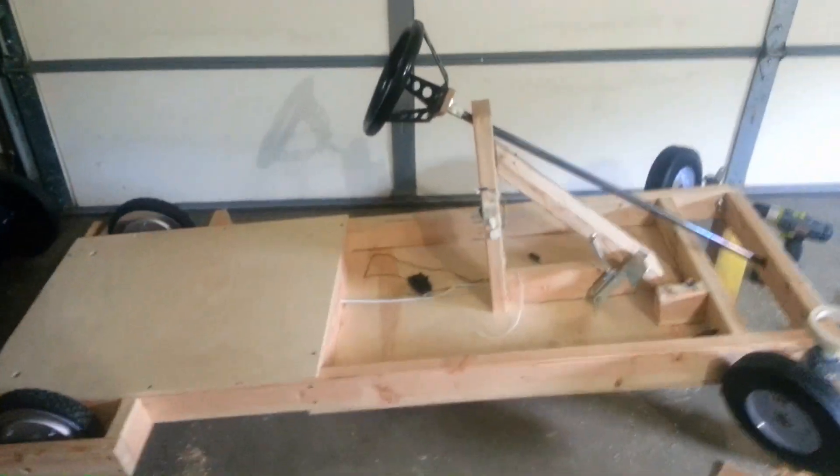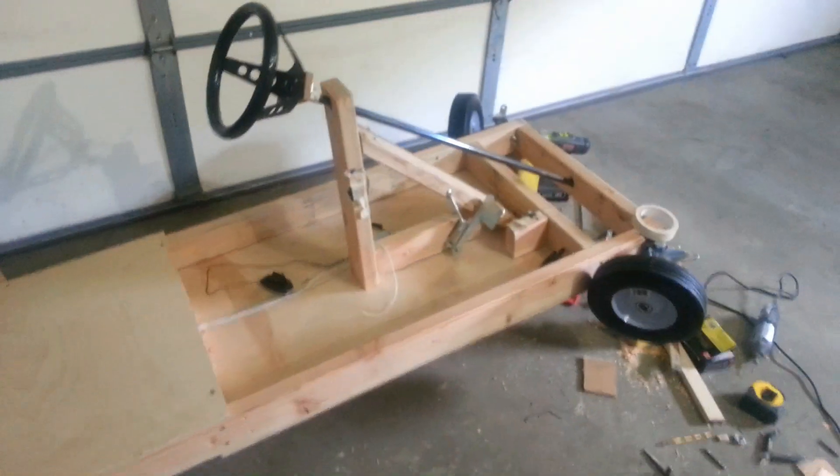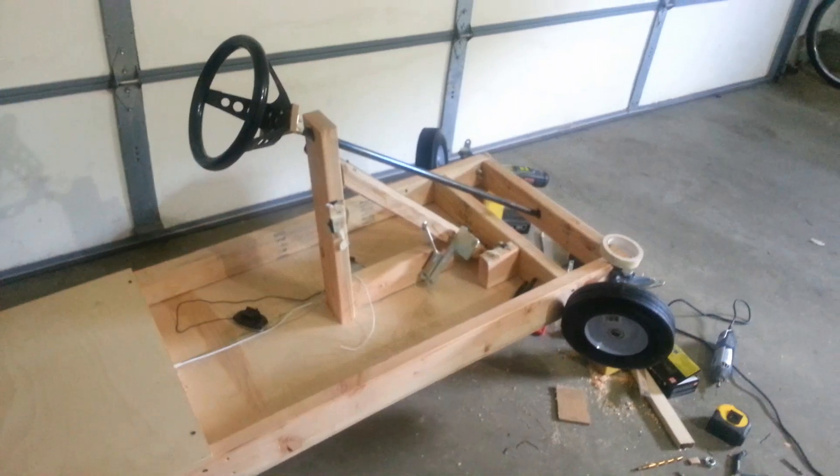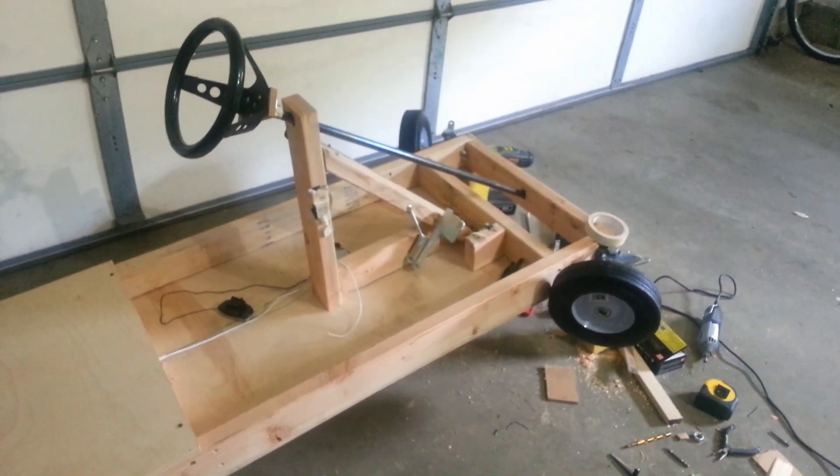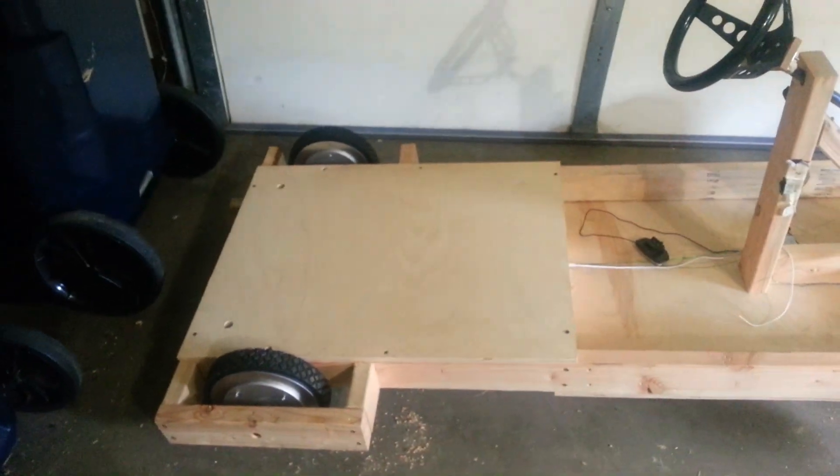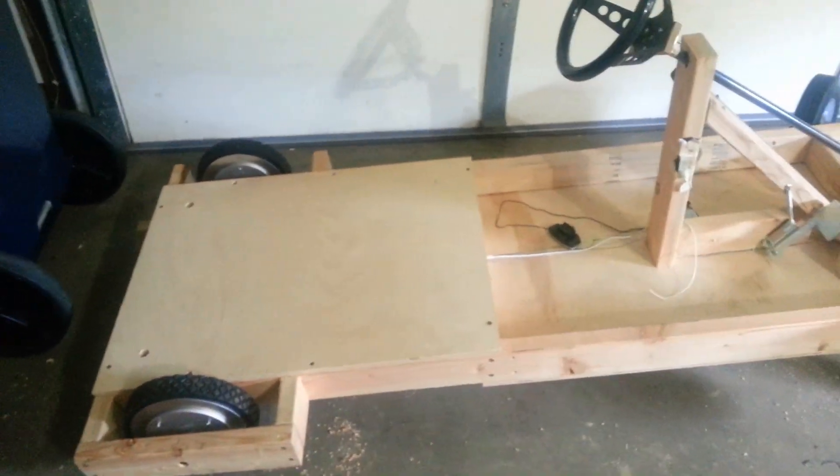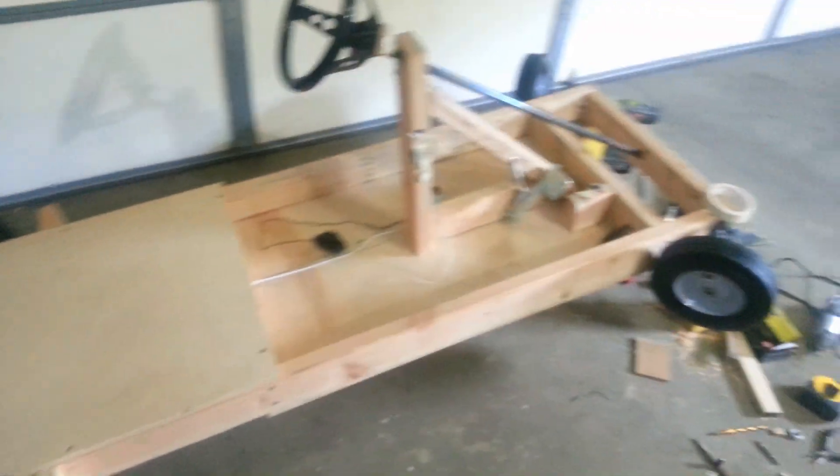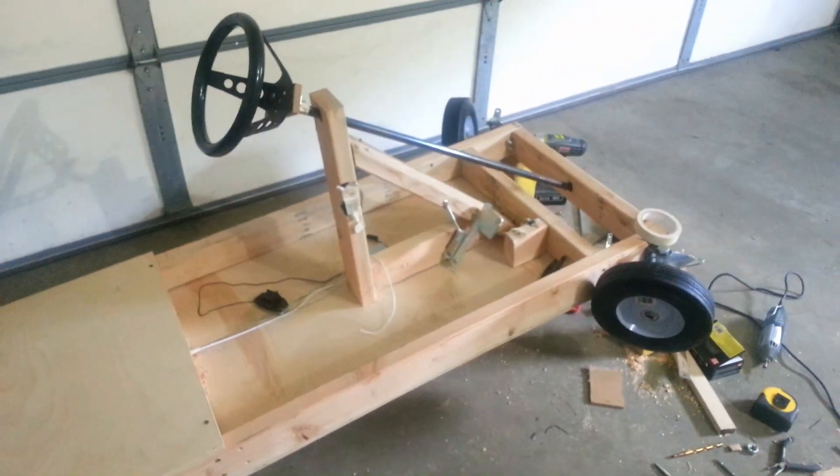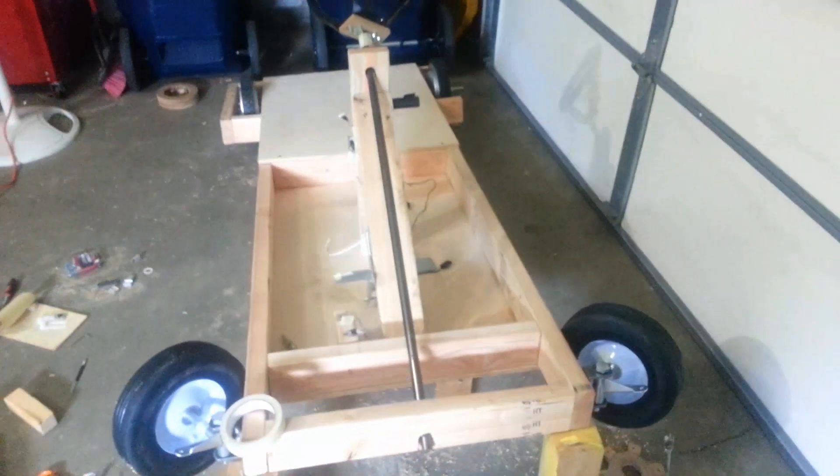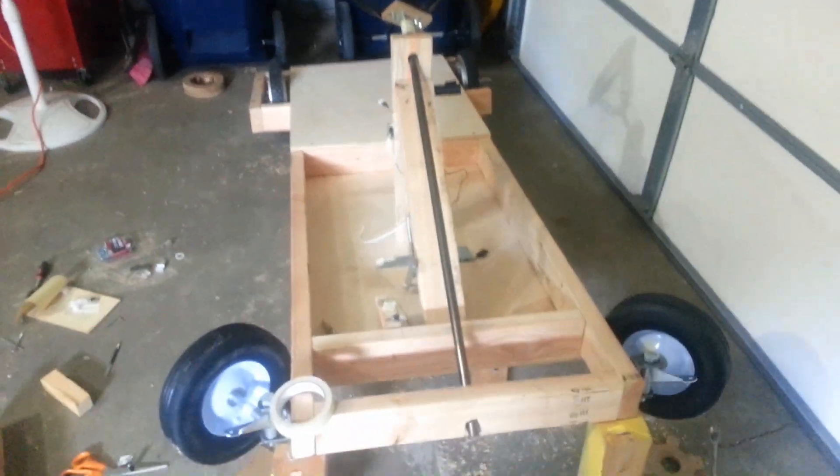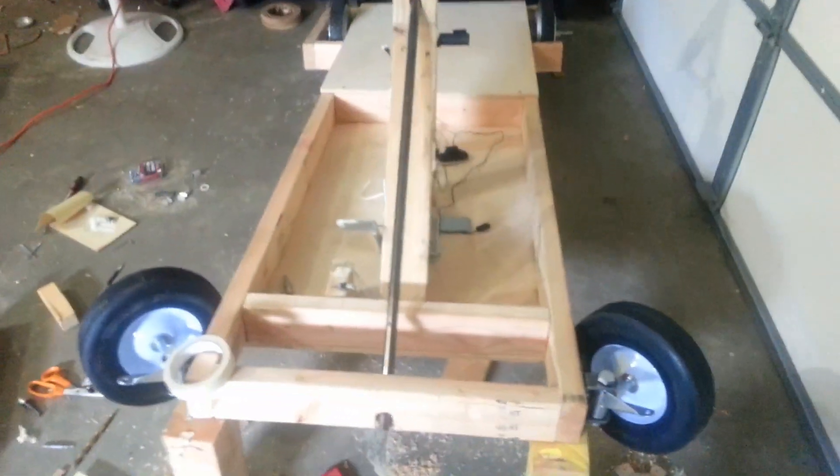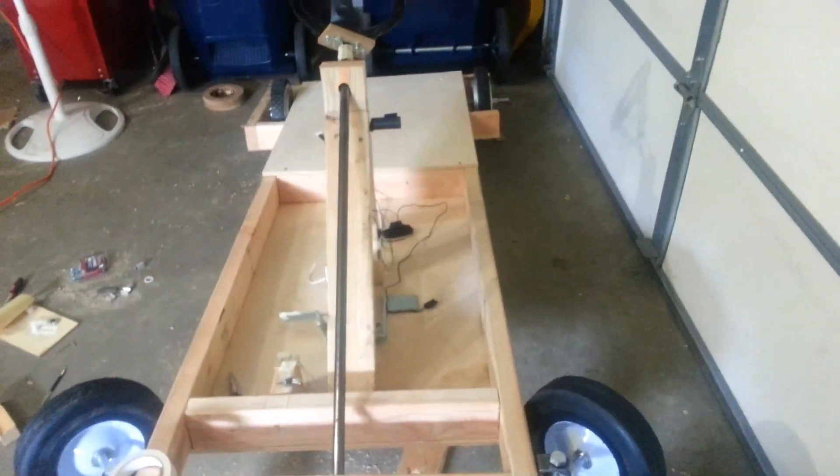Now before you say anything, yes, I know it's made out of wood. The reason I did that is because to teach myself the finer points of welding would take a while, and although I've always wanted to do it, as you can see this project is taking up my spot in the garage, so I'm kind of just wanting to get it done with.